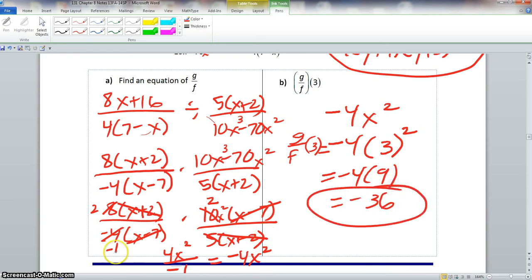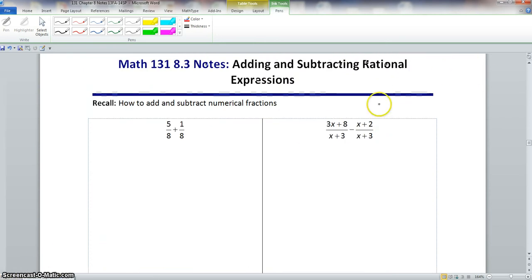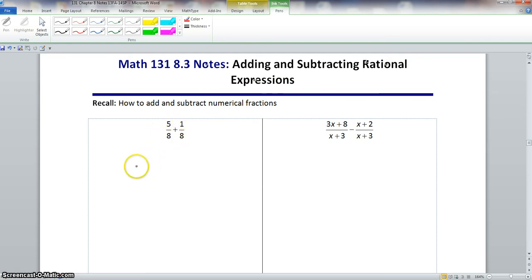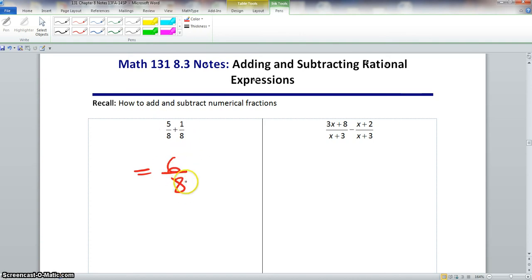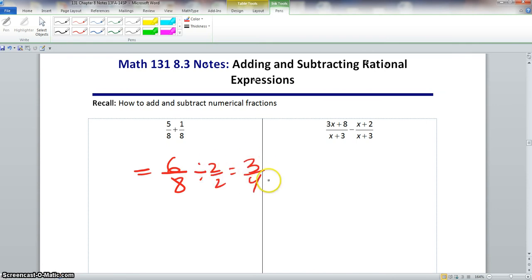Now we move to section 8.3: adding and subtracting rational expressions. To add or subtract numerical fractions, you must first have the same denominator. When you add them together you carry over your denominator — 5 plus 1 is 6 — and if we can simplify, we simplify: both have 2 in common, leaving us three-fourths.